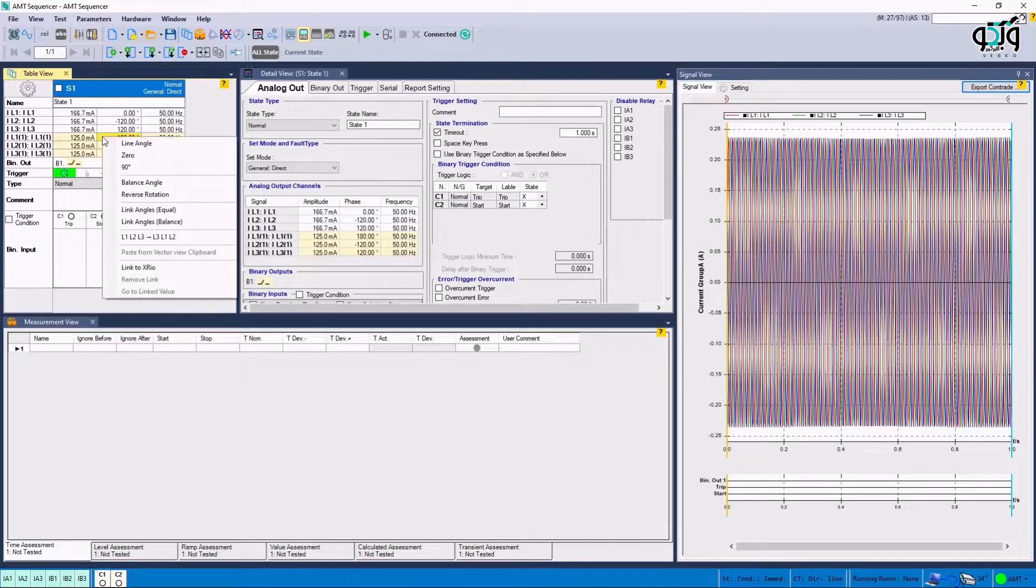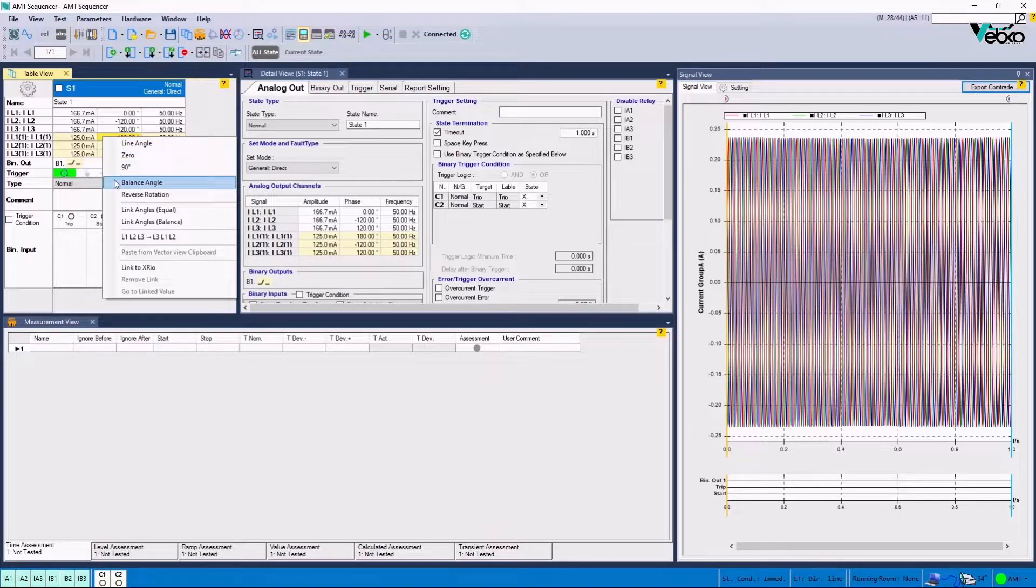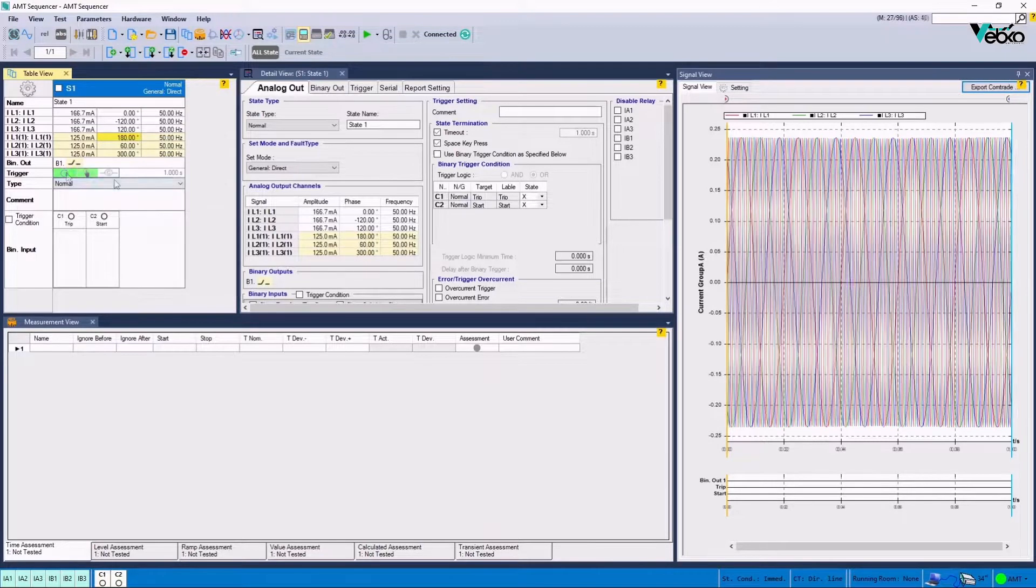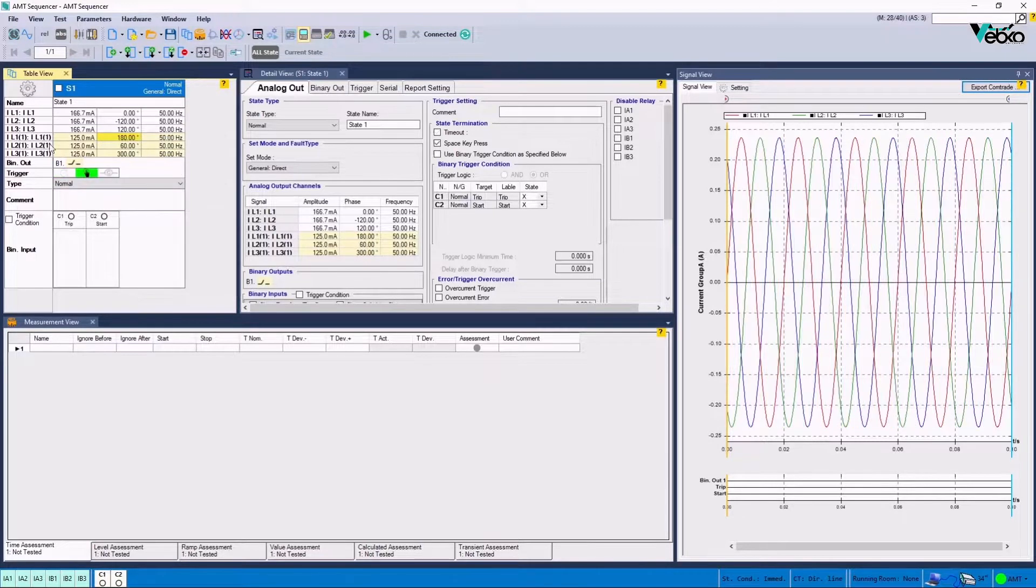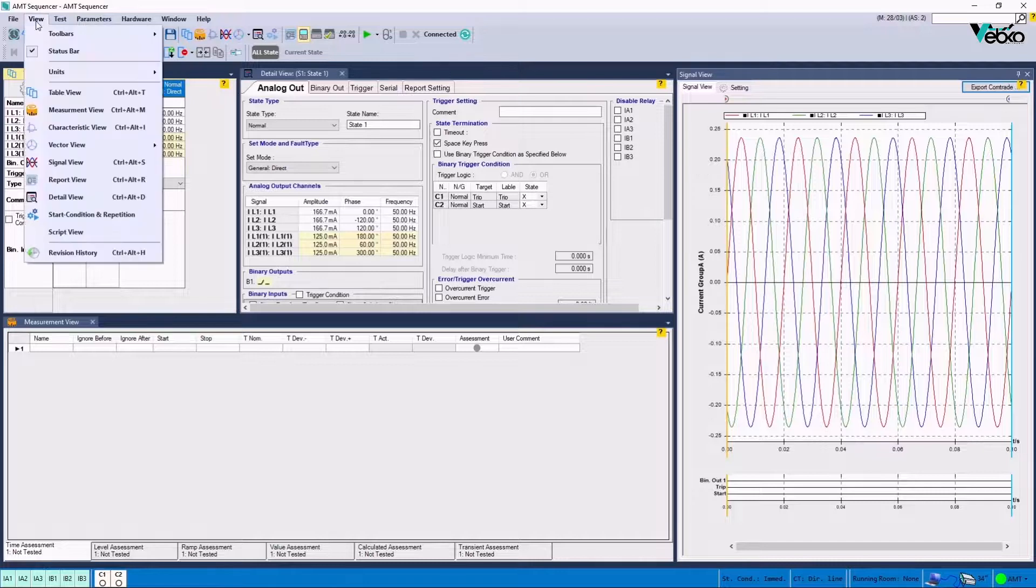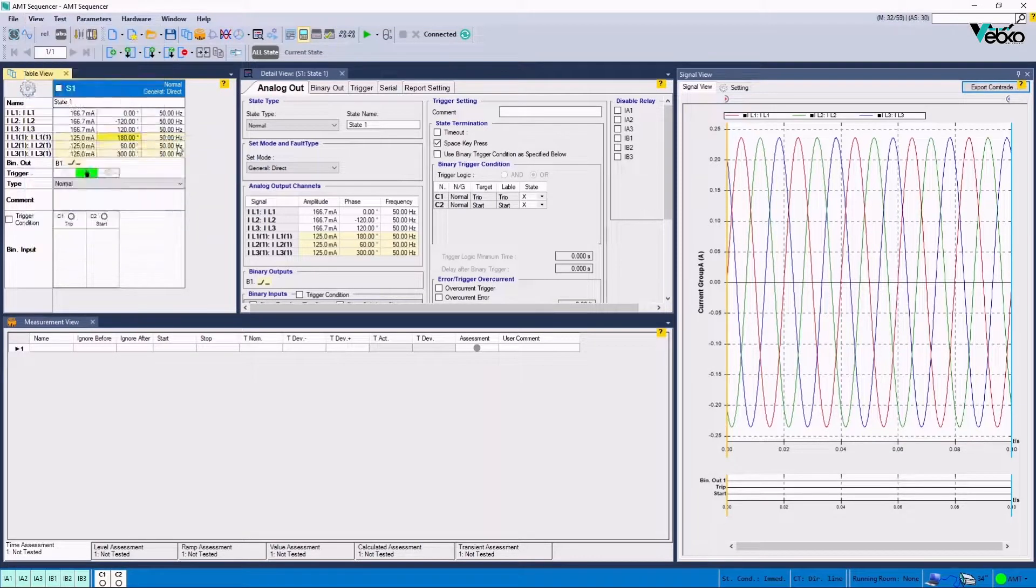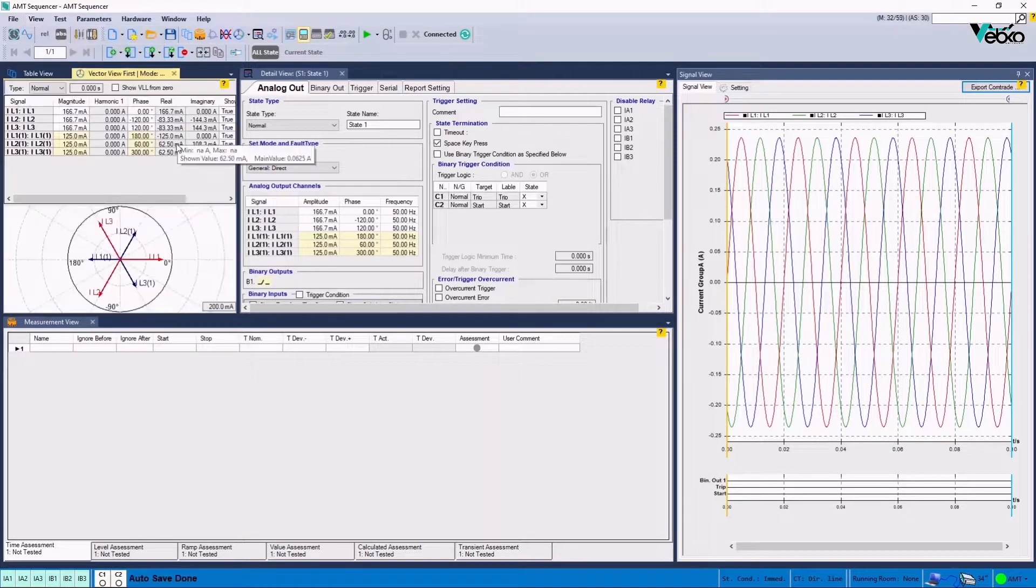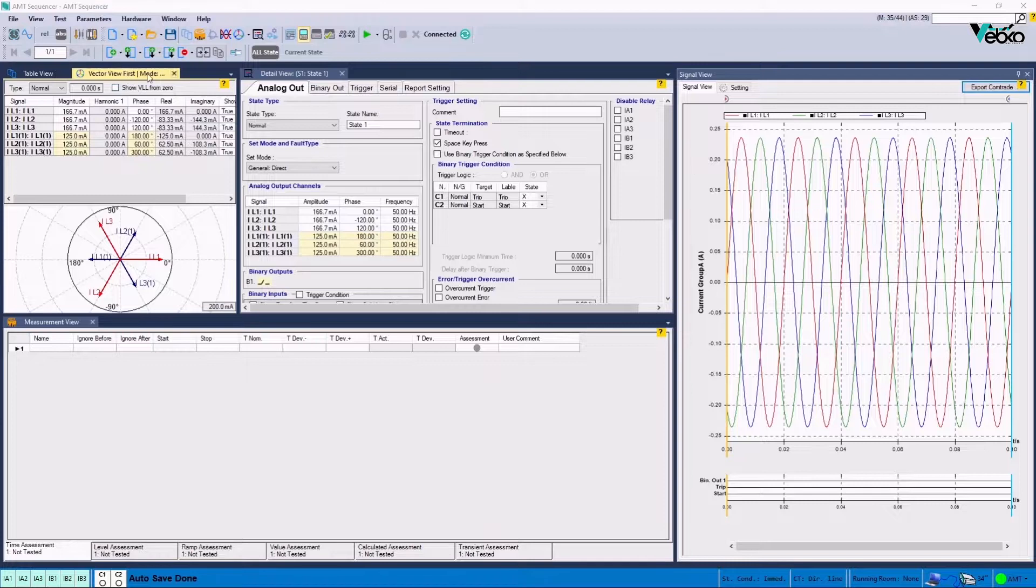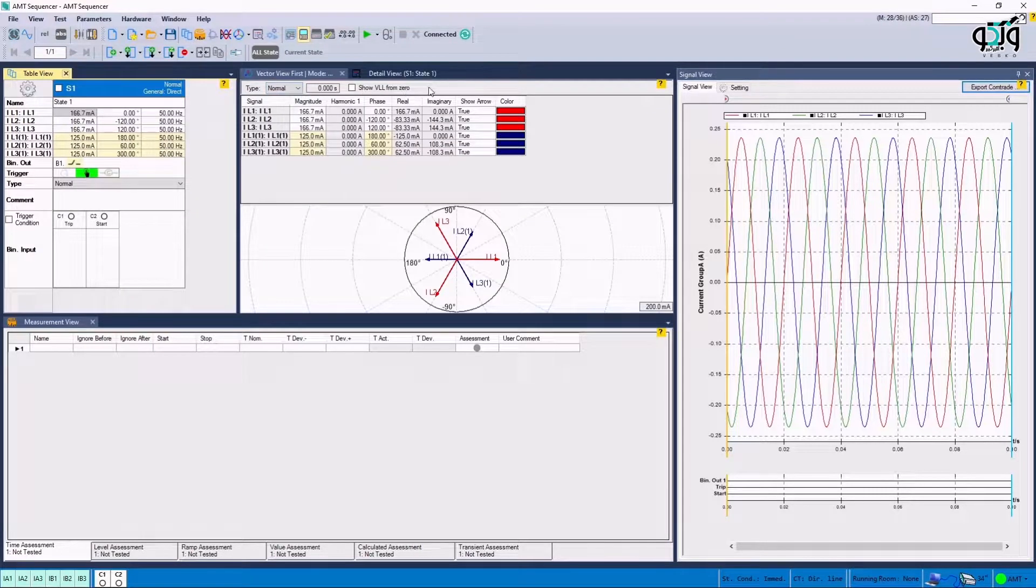To do so, the current angle of one of the cells is entered, and Balance Angle option is used to apply the angle difference for the other phases. It is possible to view the amount and direction of the current values in Vector View window. It should be noted that in Signal View window, it is possible to view the applied changes instantly.